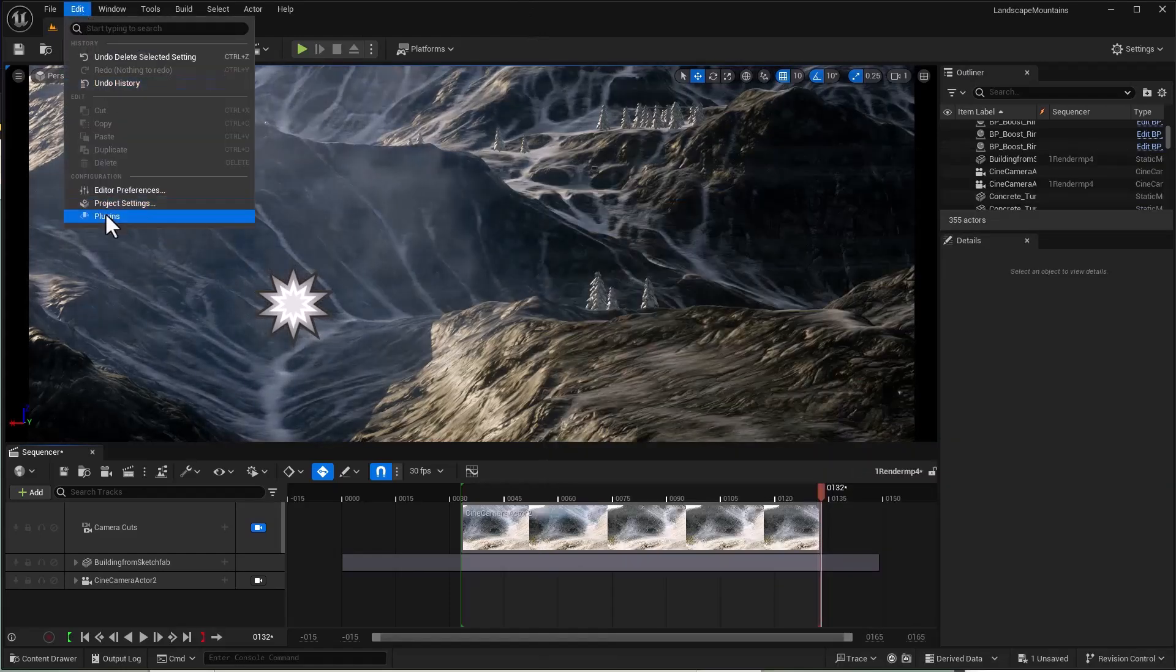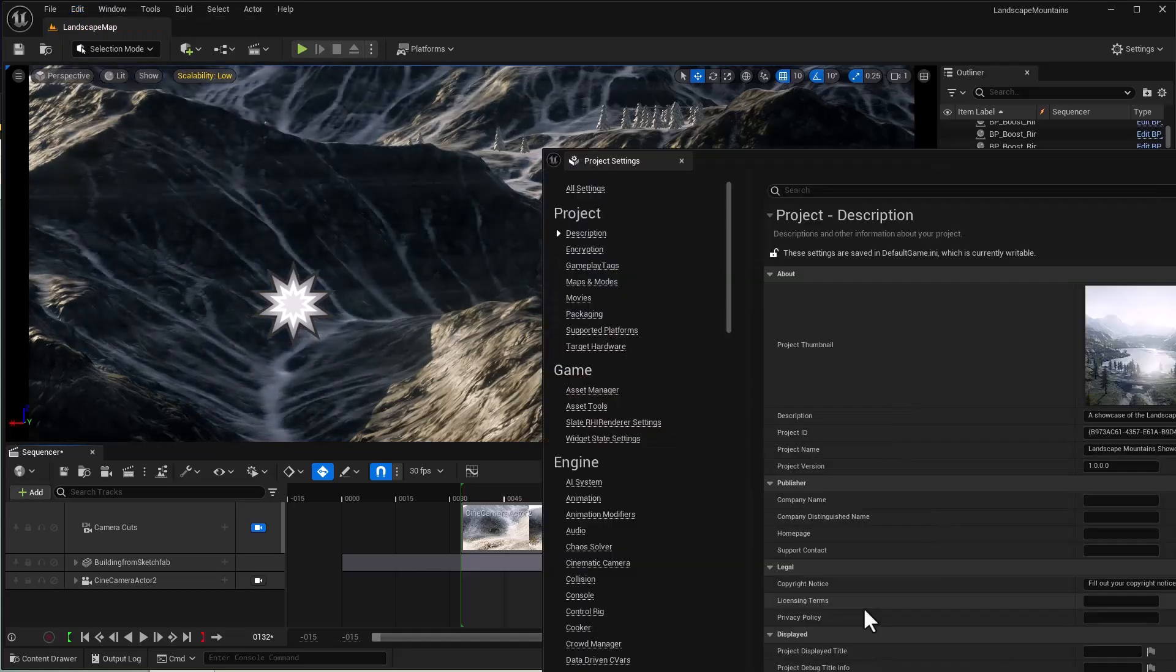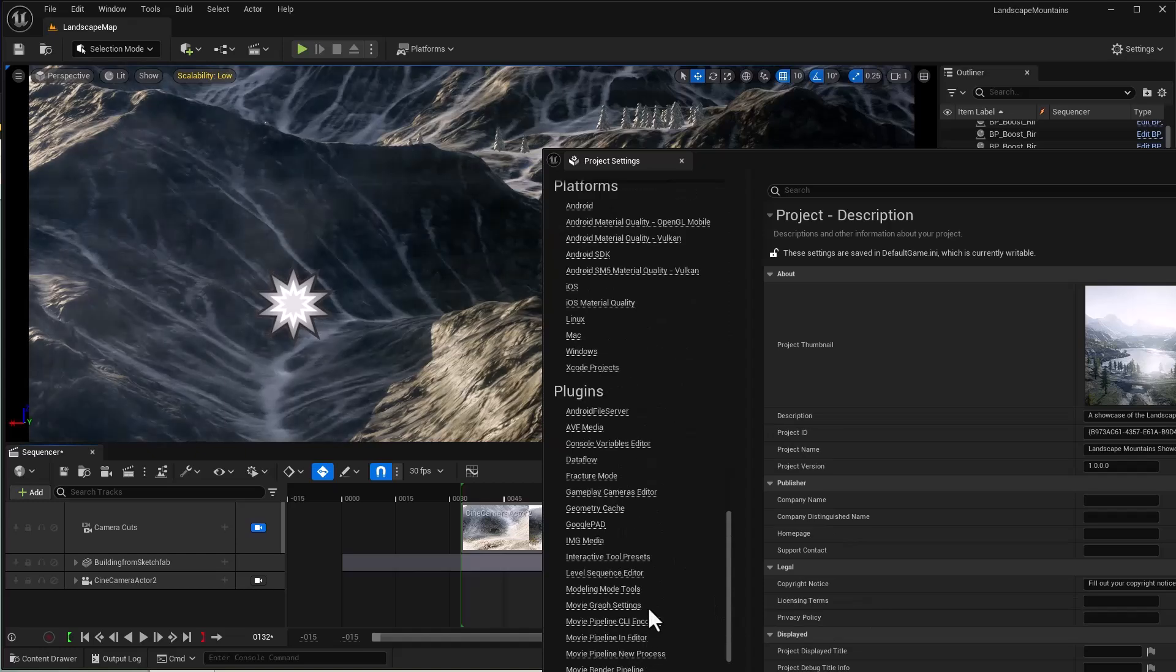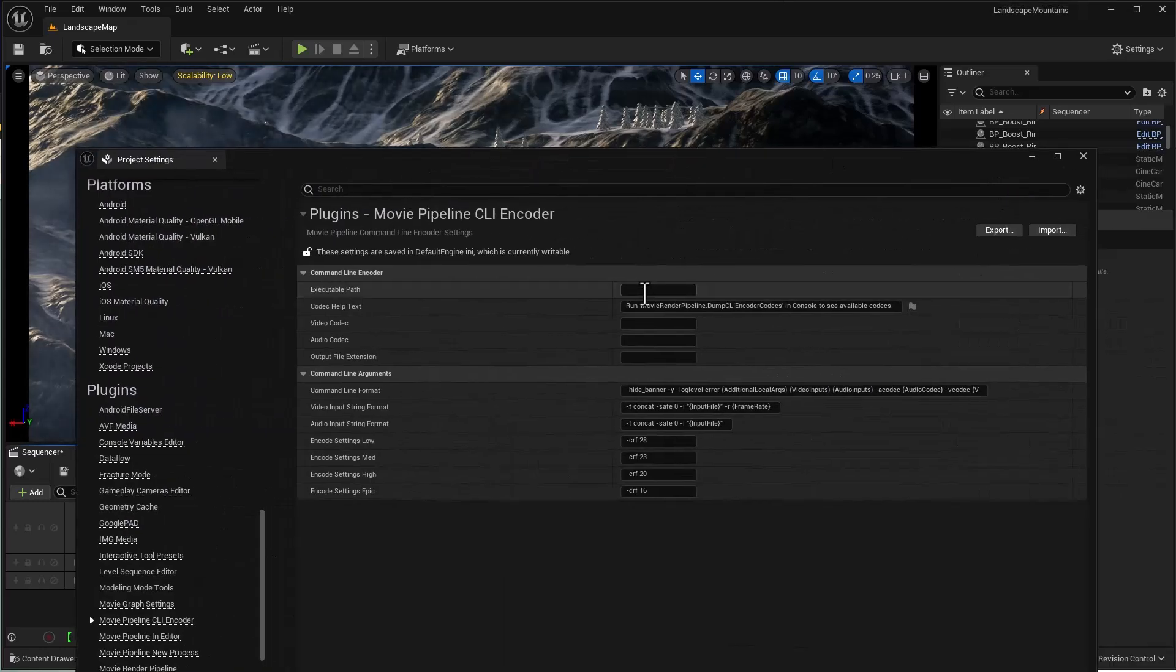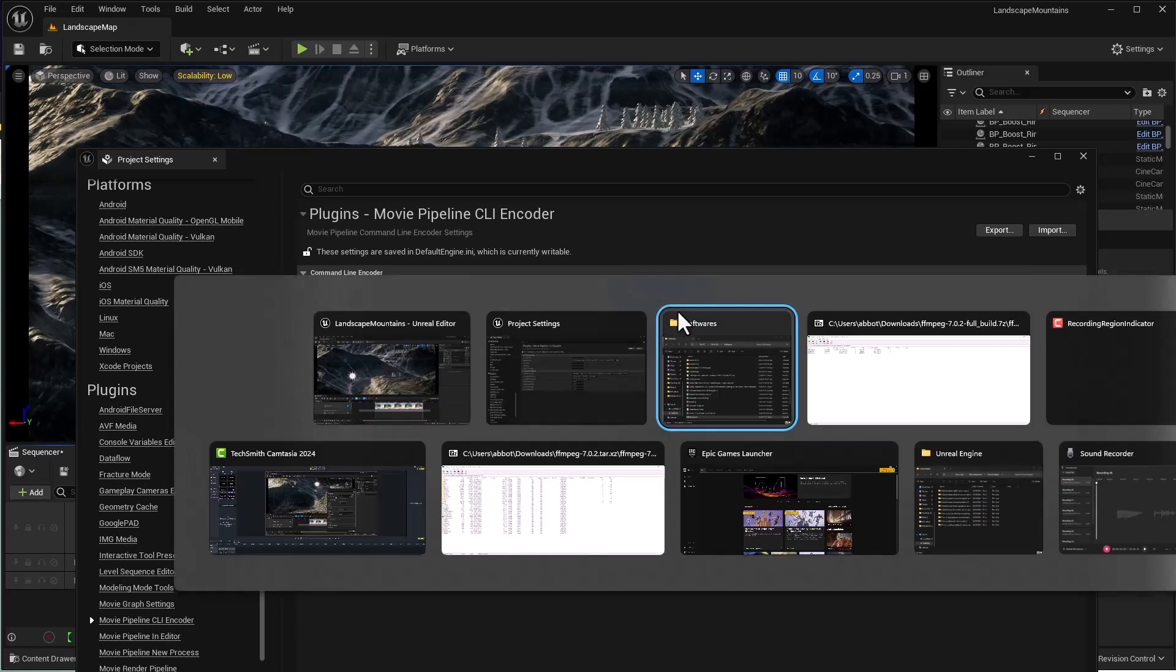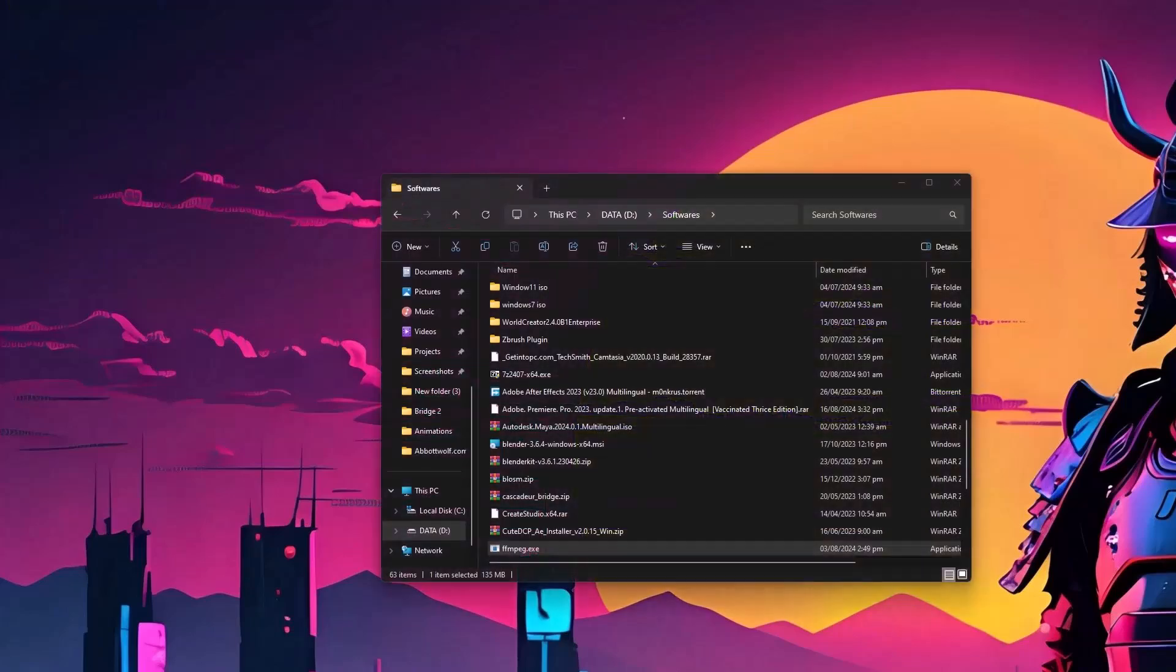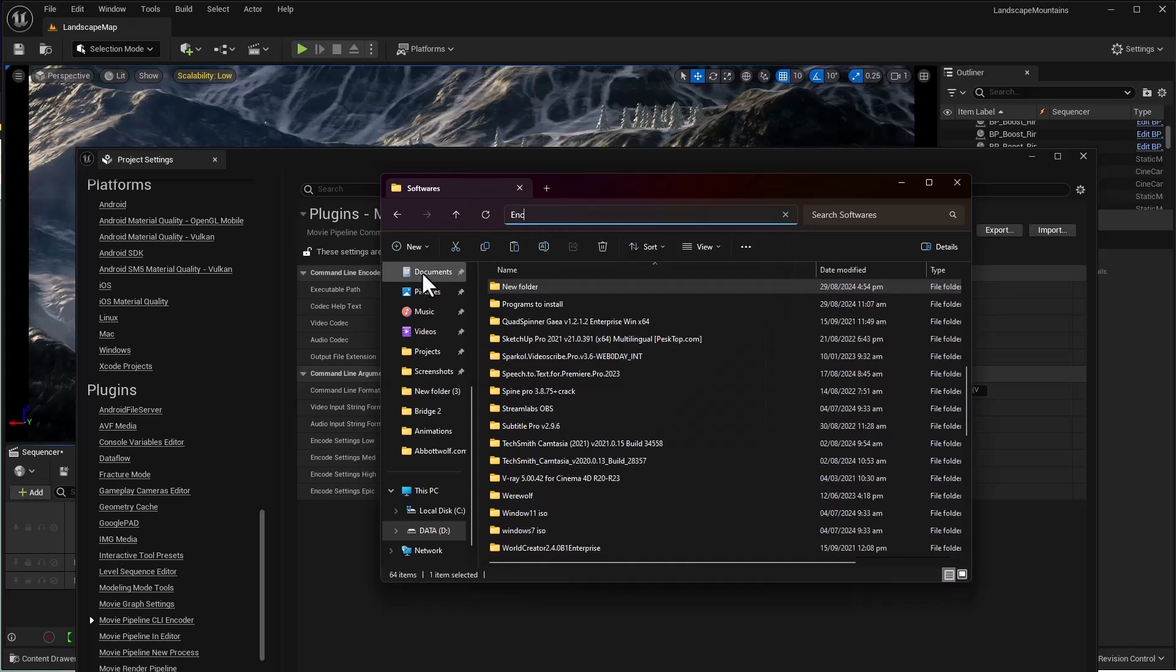Go to Edit, then Project Settings, and in the Plugin section, open up CLI Encoder. Here you'll give the path. Let me move it to a separate folder for safety purposes - I'll call it 'Encoder for UE5'.